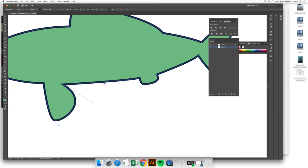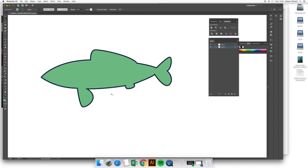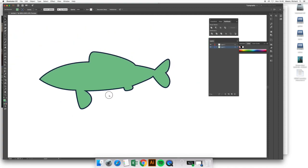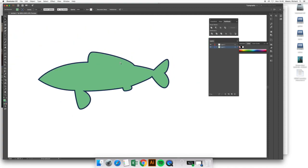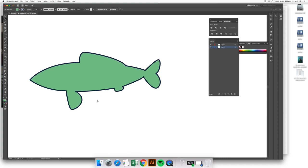But the path between the other anchor points still remains. If I go to the direct select tool now, I can still use this handle to put a slight curve on that whole path. And here we've reduced the number of anchor points, and it's therefore given us a smoother shape overall.